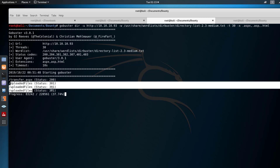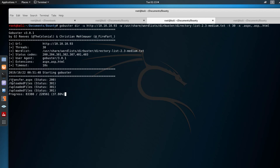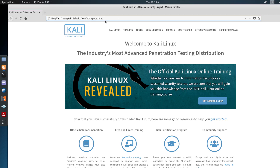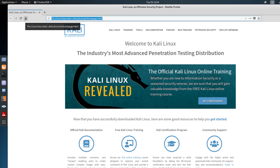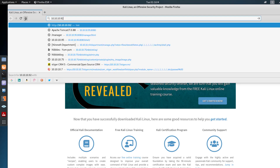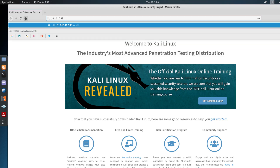From the results we have /uploadedfiles giving a 301 redirect, and we also have transfer.aspx. Let's go check it out. We launch Firefox and navigate to 10.10.10.93 to see what's on that website.